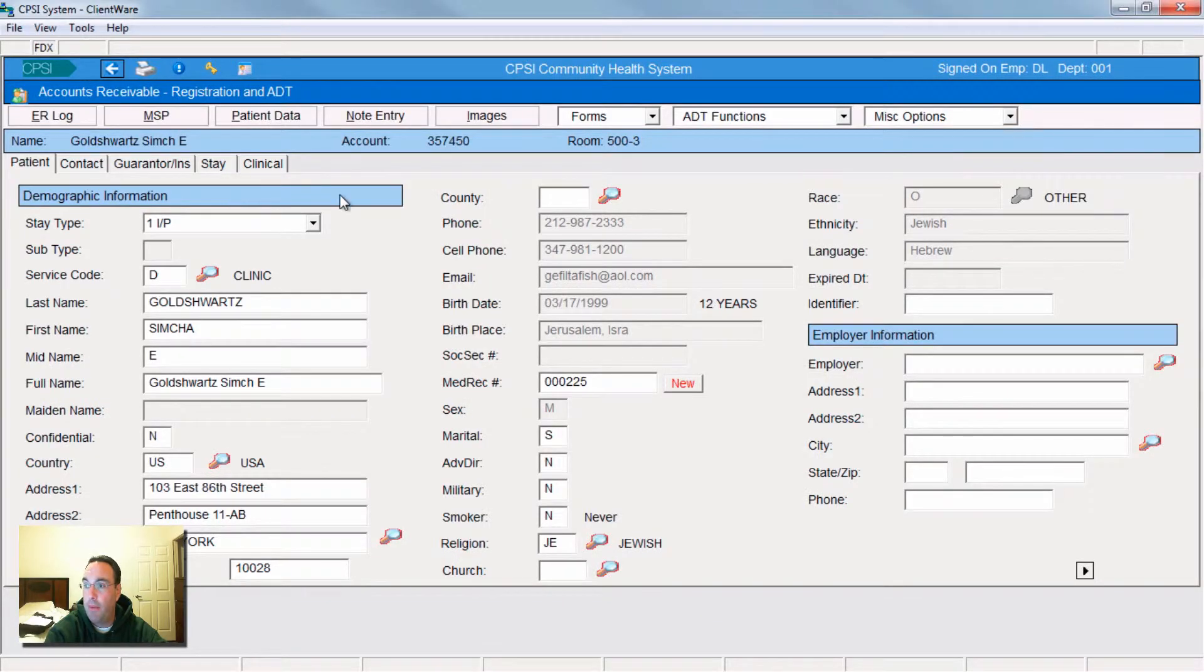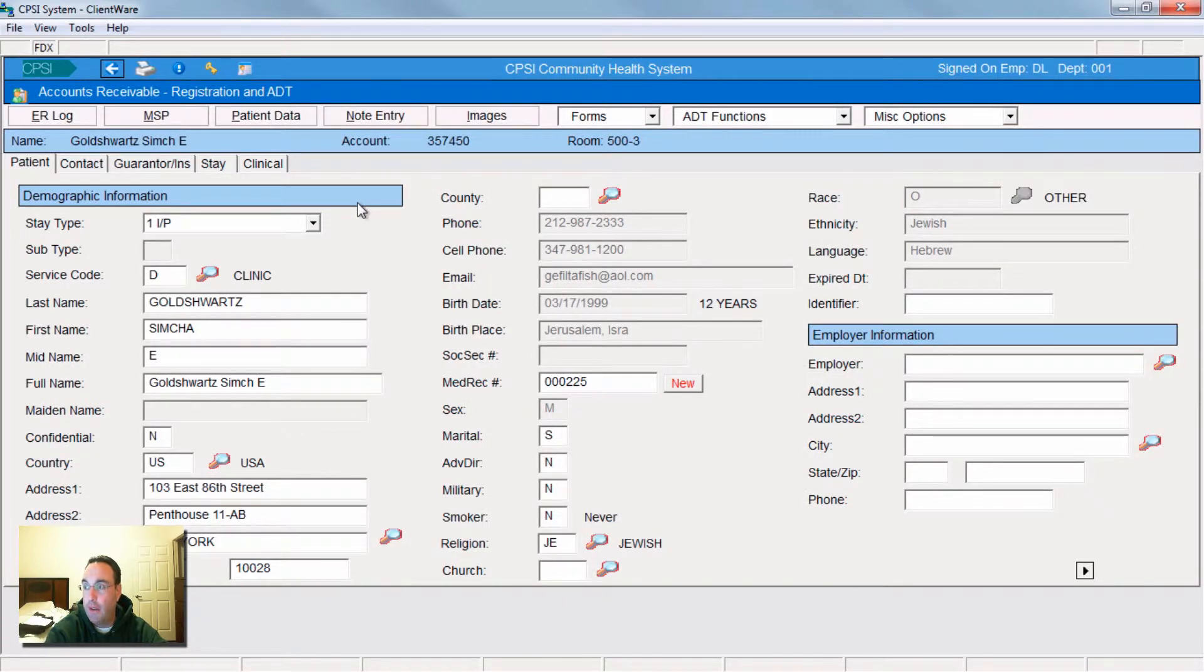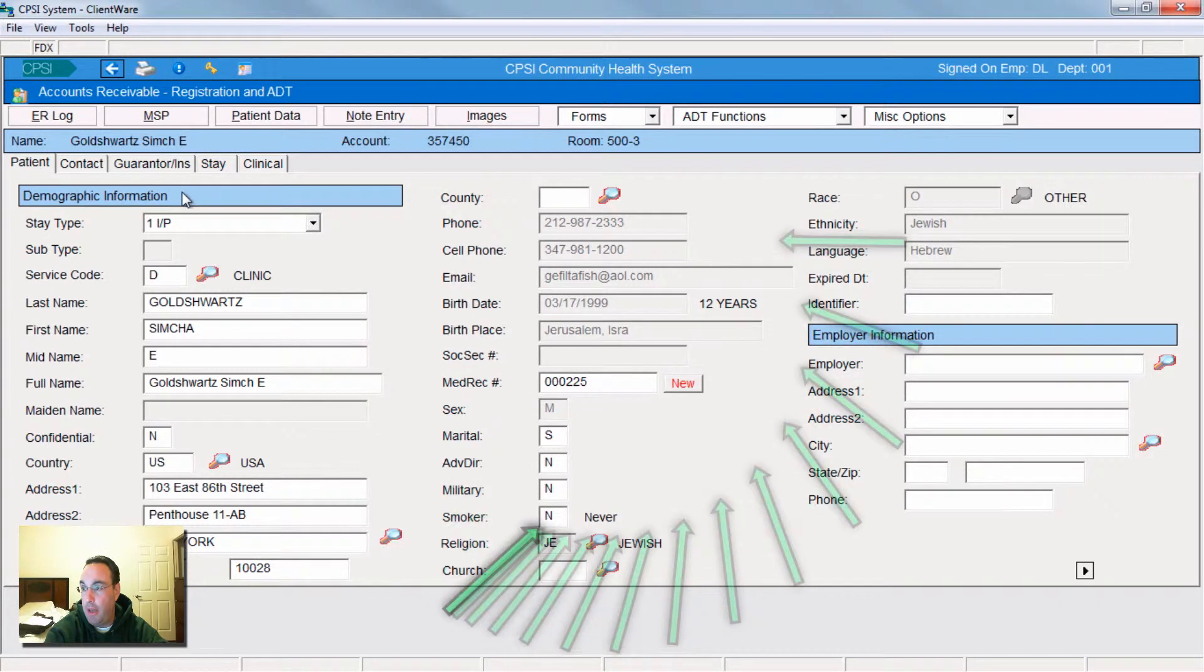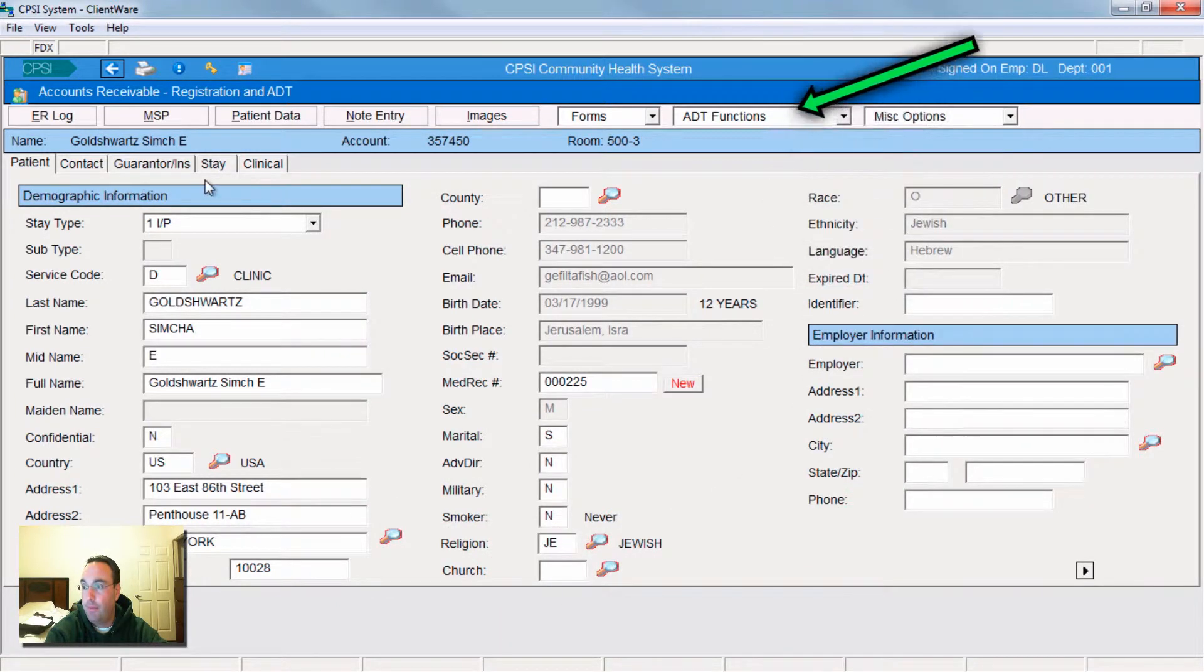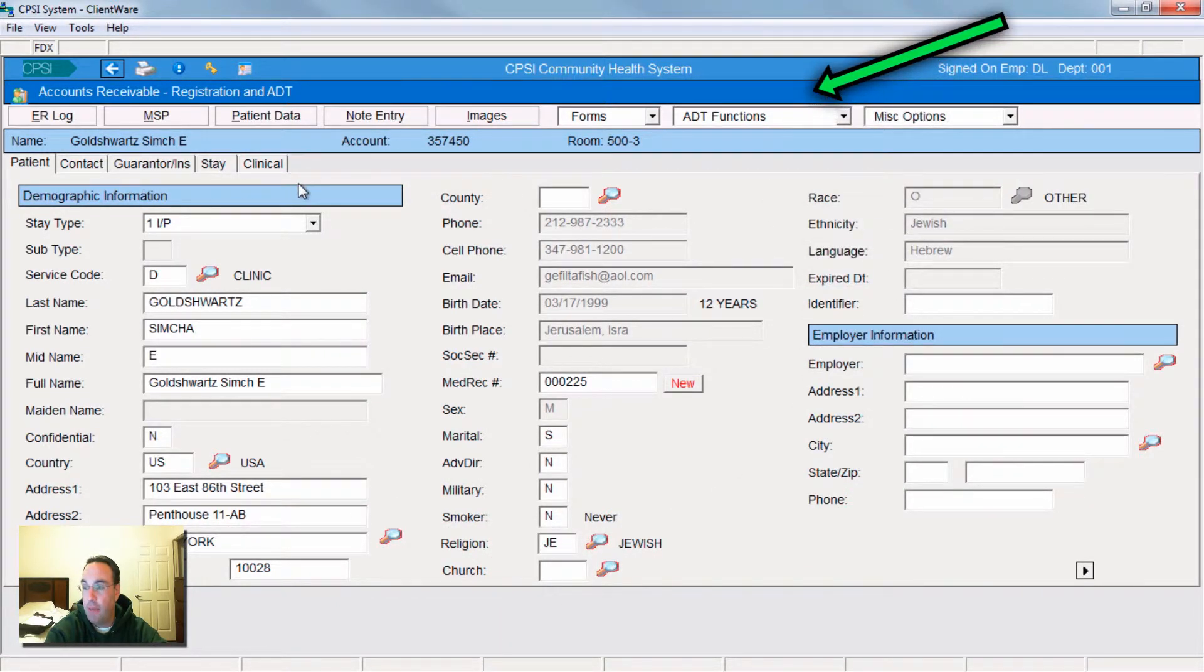Once census opens up, it almost looks exactly the same, but it's not. You can see the changes that have been made up here. Still demographic information, but there's been some changes in the tabs.